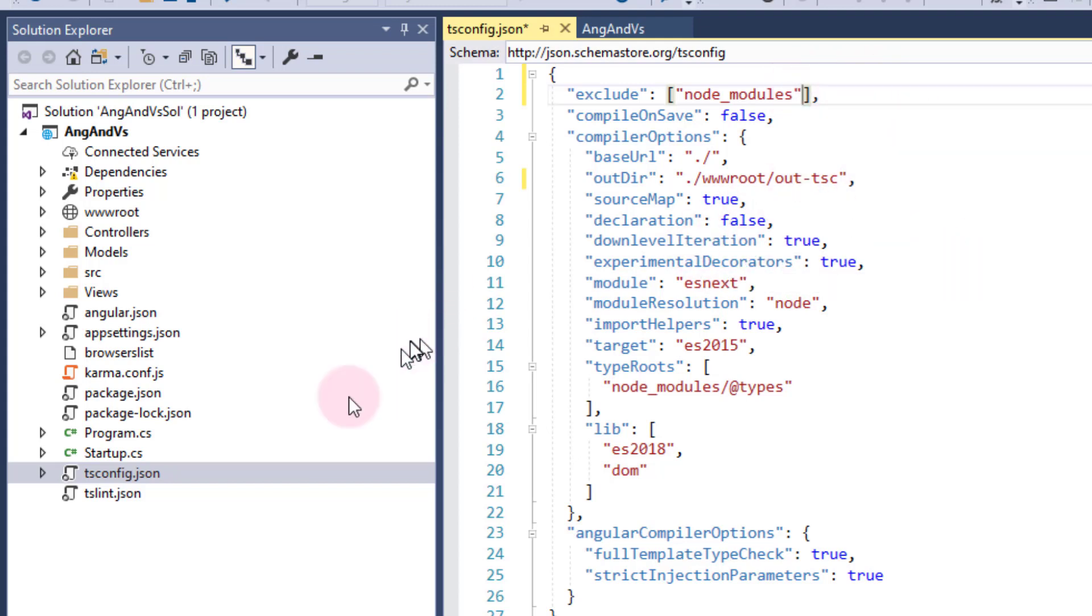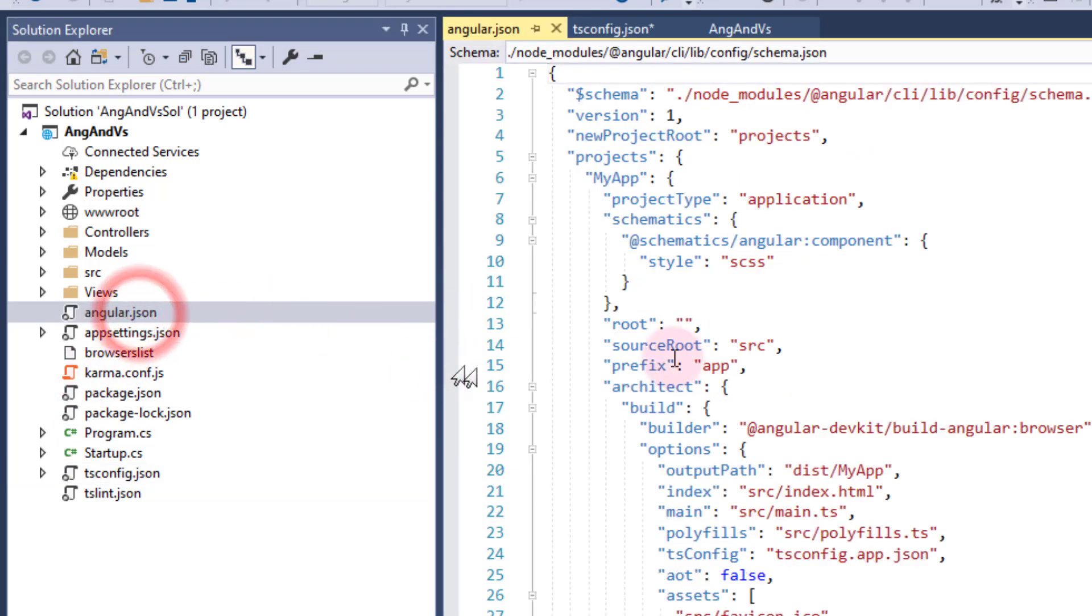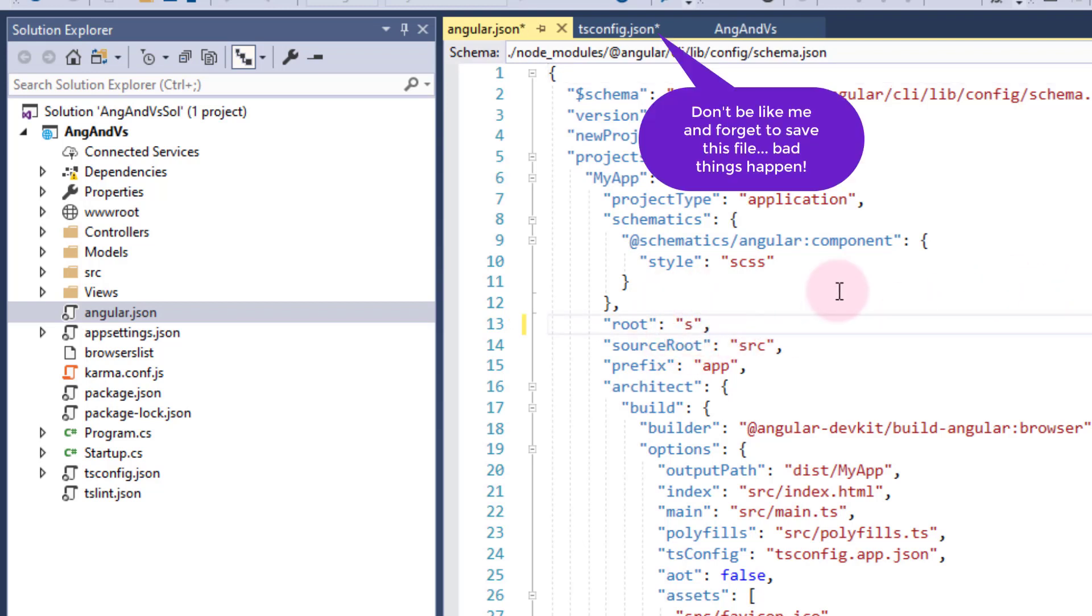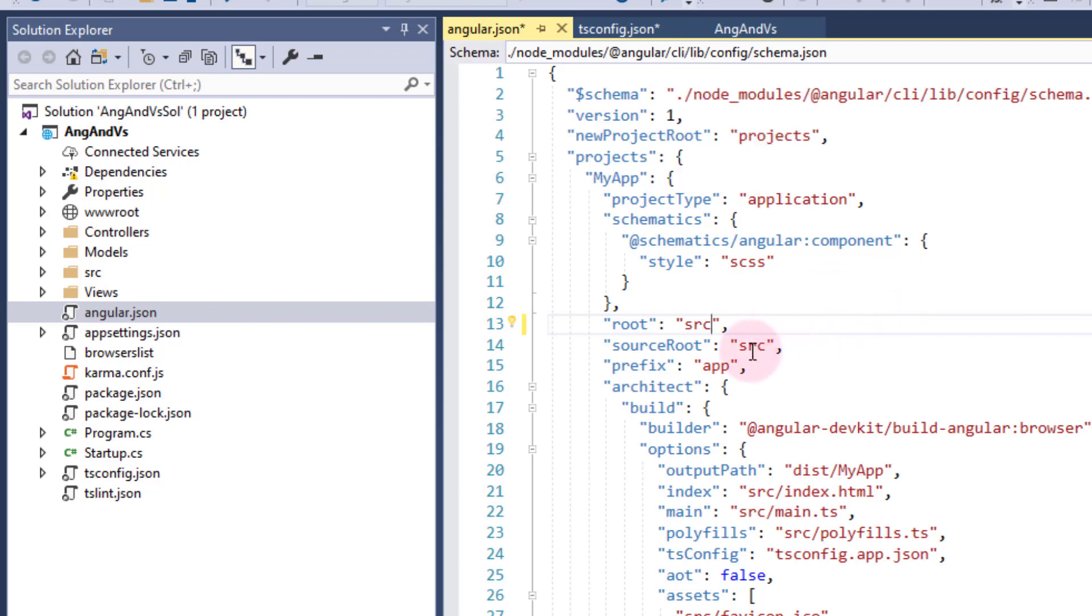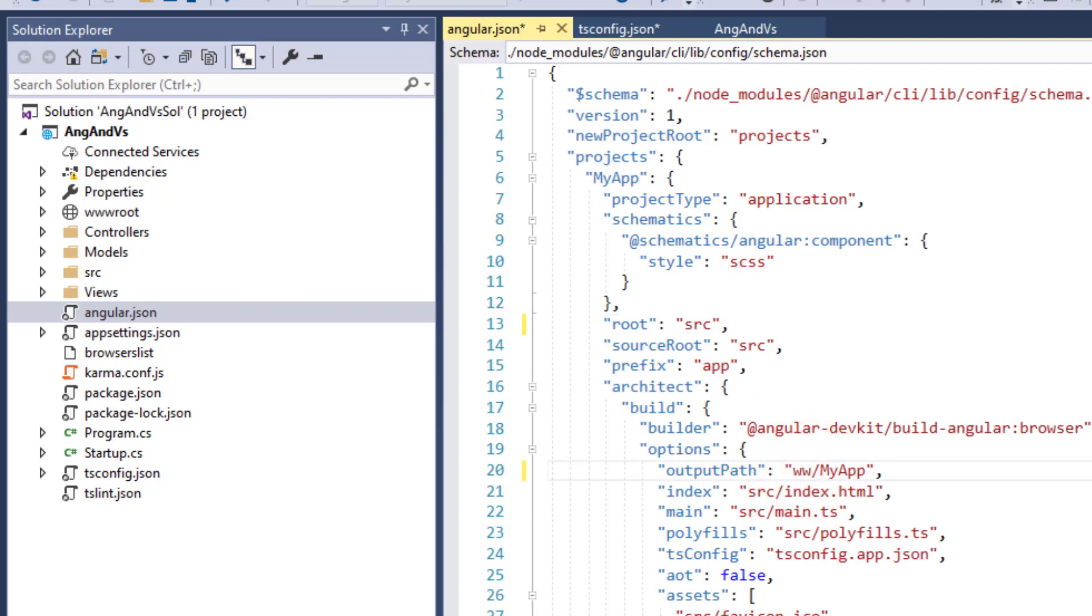The next file we want to take is angular.json. We want the root now to be SRC. The root source is also going to be SRC, but we've got an output path down here. So we want to change that output path to match what we had in the tsconfig file. So we want to make that wwwroot slash. I actually want this to be dist instead of my app. And then we've got those changes. And now we're going to go ahead and see if we can do a build on this.